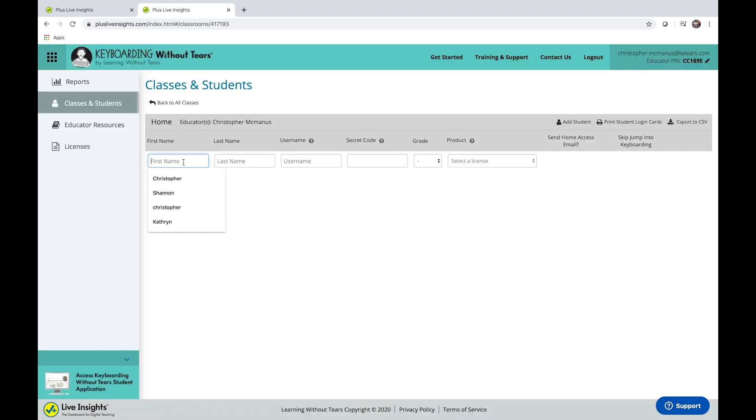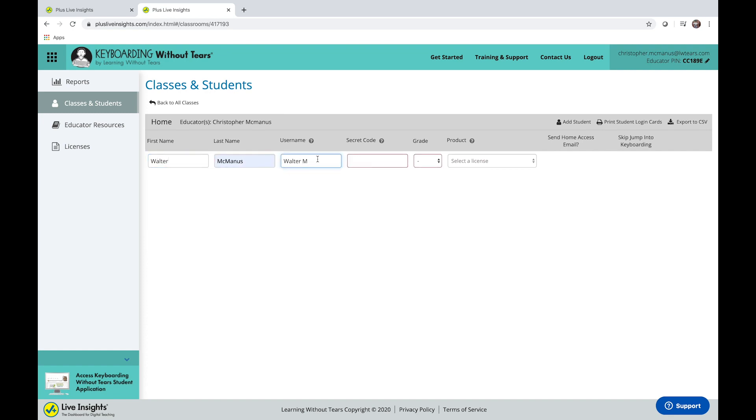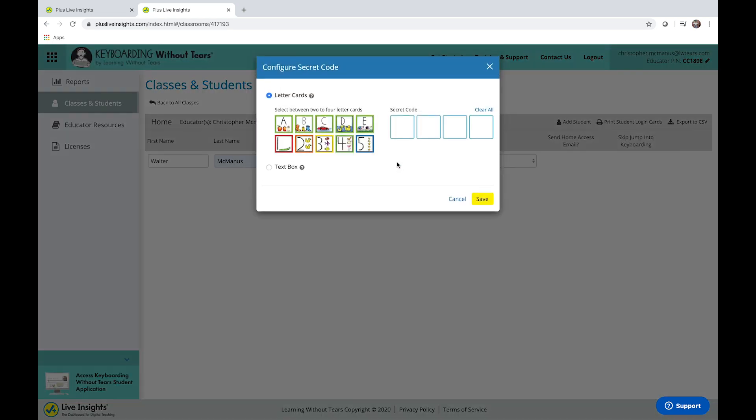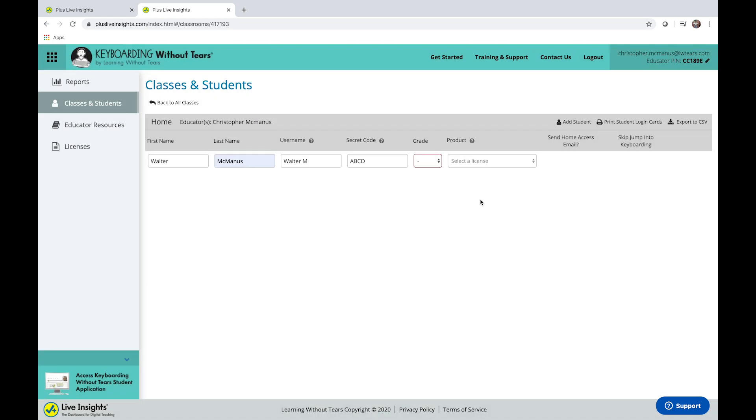Enter your student's name, their username, assign a secret code for them, select the grade, and assign the license.